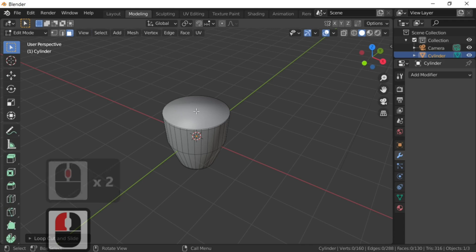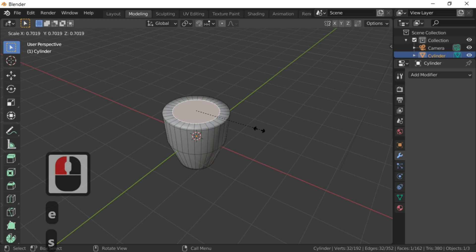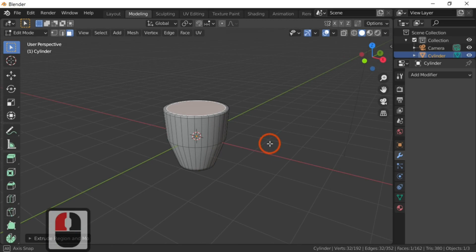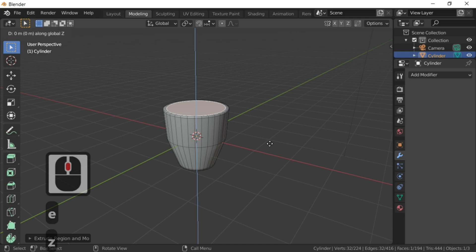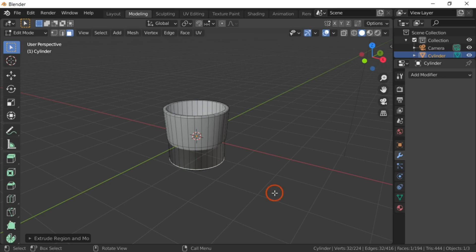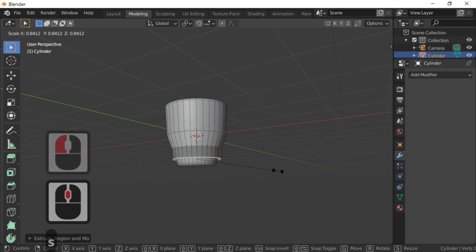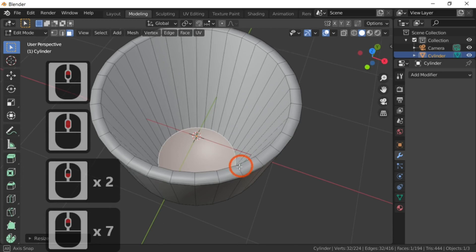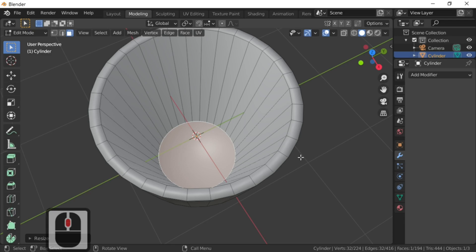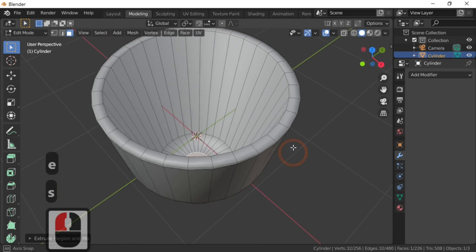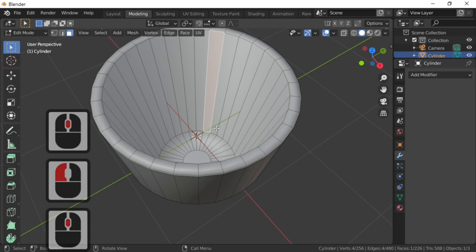Now go to face select by selecting the square. E to extrude, S to scale — this will scale the point down, just take that up to about there. Then extrude again in the Z direction and move it down with my mouse to about there. I'm going to make the inside of the cup by scaling that down until it becomes the inside. Just to keep our topology cleaner for rendering, press E again and scale that down into a point.